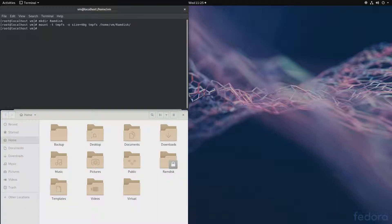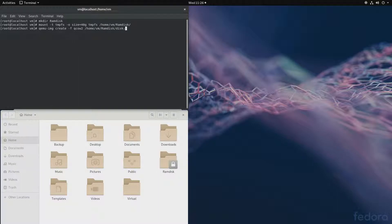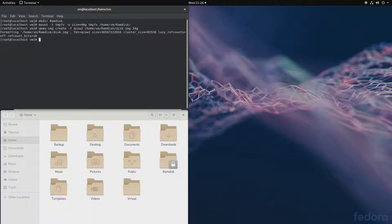Next we'll have to create our QCOW2 image: qemu-img create -f qcow2, and we'll place it into /home/vm/ramdisk/disk.img, and it will be 34 gigabytes in size. Good, that's ready. Next let's copy our Windows ISO and a couple other files.